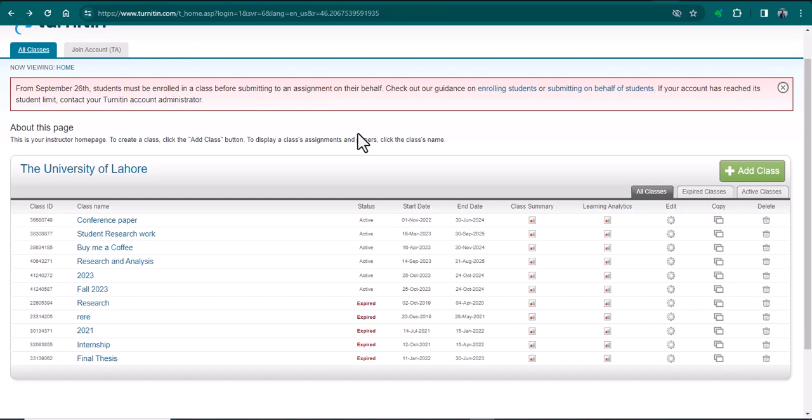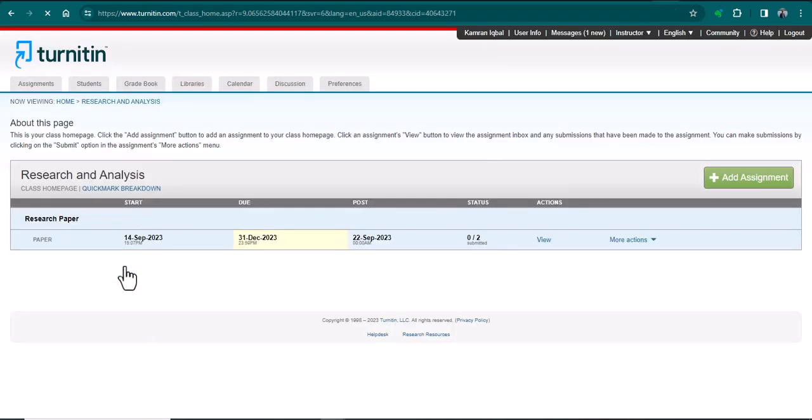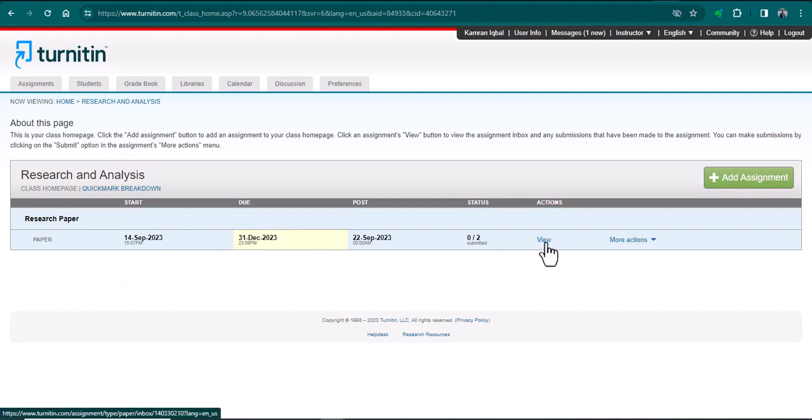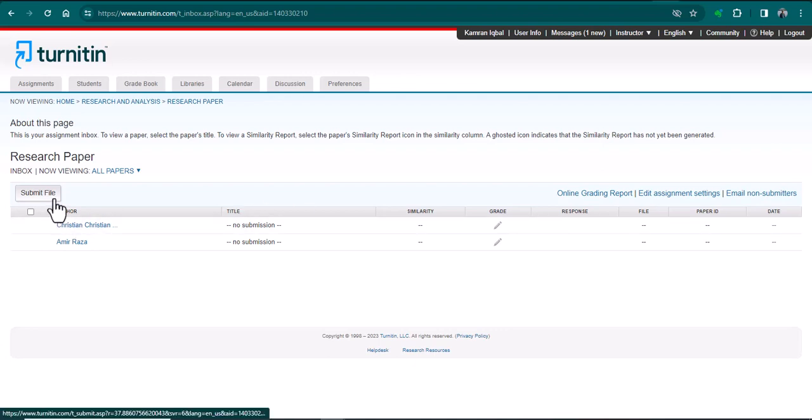To submit a student's document, first the procedure is the same: you need to create a class and an assignment. After that, you can submit the documents for Turnitin plagiarism and AI detection report. Previously, you could just simply click submit file and submit the file which you want to see.